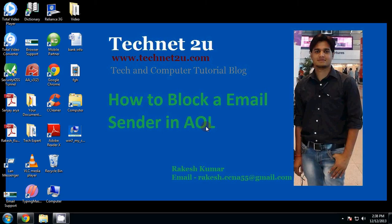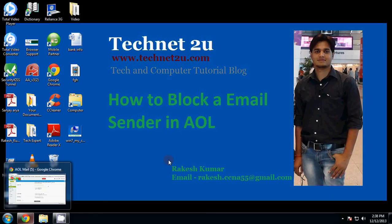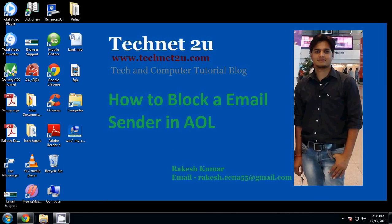You can block a maximum of 1000 email addresses. Now let's start to block an email sender in AOL.